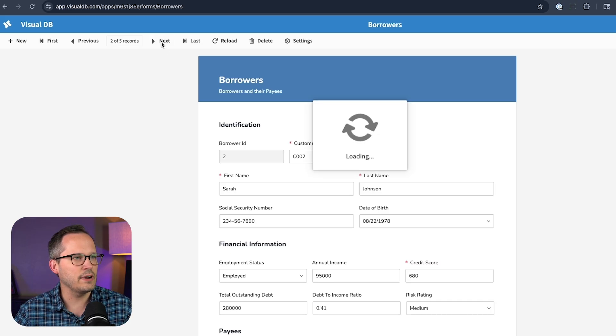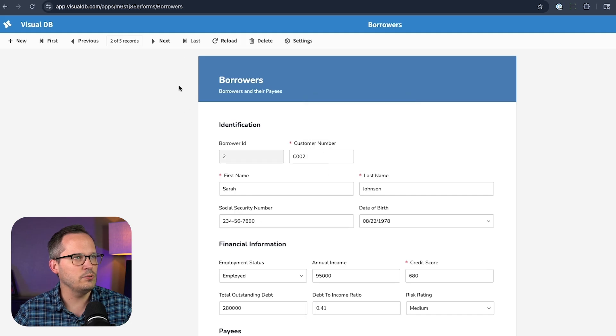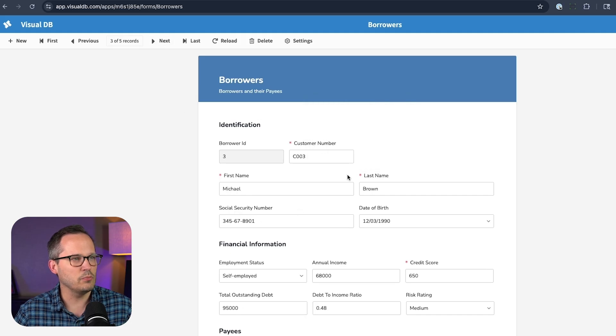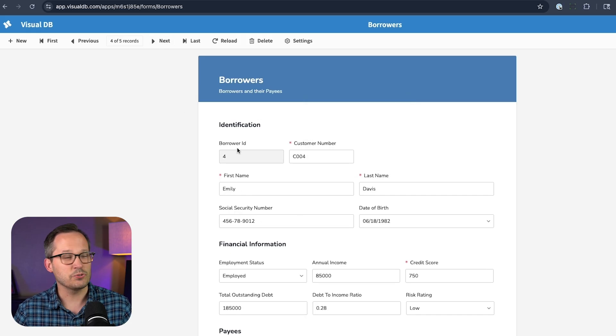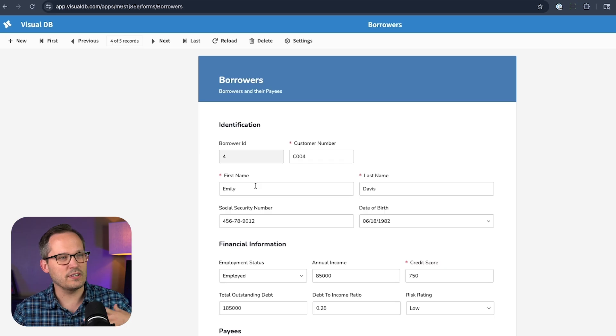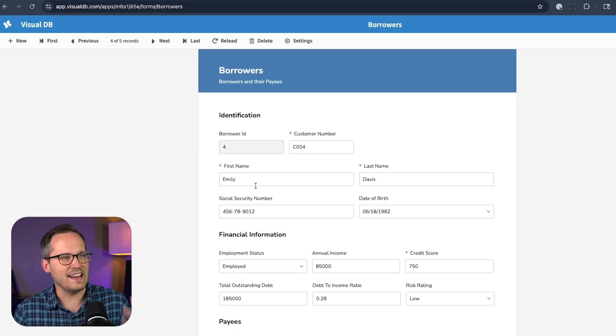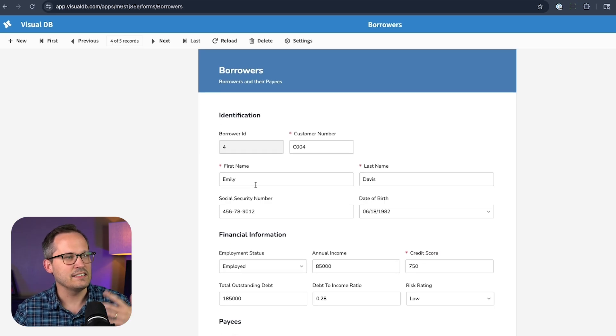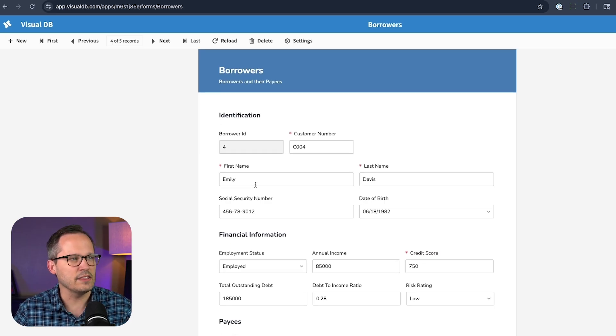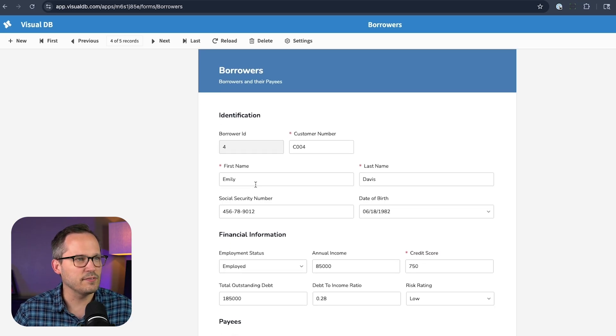But here, notice we can actually iterate. So we've got our customer number two, Sarah, and then we go on to Michael Brown, customer number three. So it's really helpful, especially if you do a lot of data intake to view your data in the form itself.